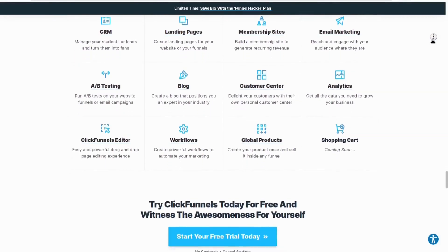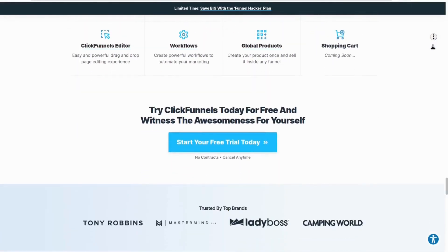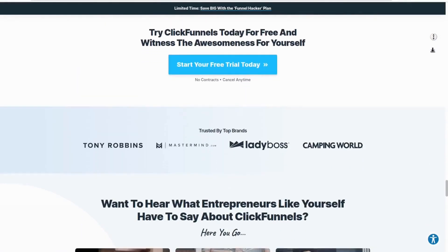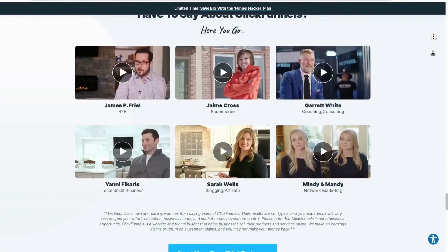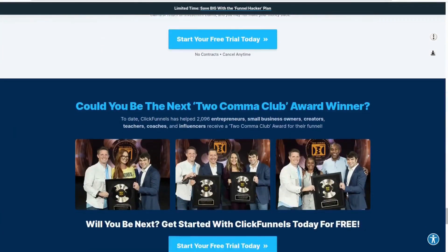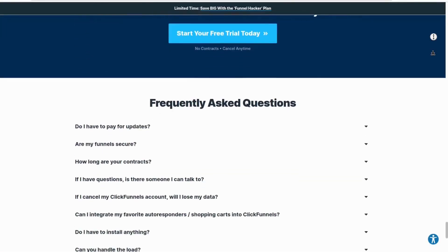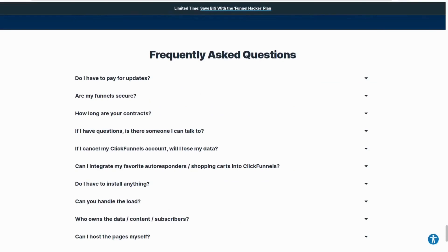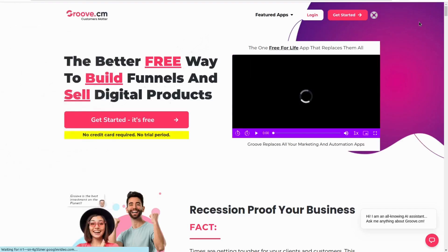These all-in-one marketing platforms such as GrooveFunnels were designed for new entrepreneurs to have a faster and cheaper start in the online marketing world, so they developed many built-in apps to accomplish that.